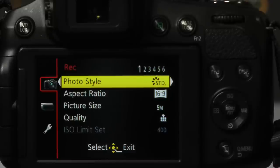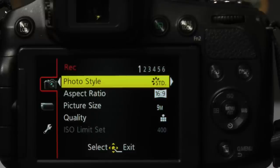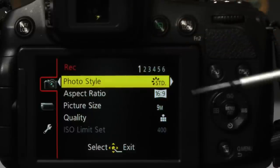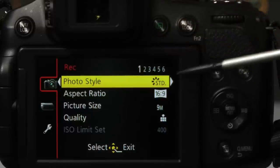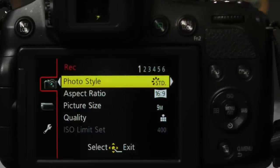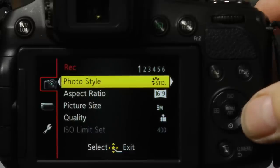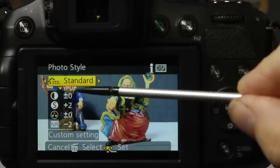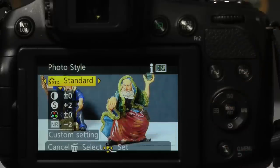In the intelligent auto mode we just had four photo styles — standard, happy, black and white, and sepia. Now in the semi-automatic modes we have a choice of six, and we're on the first page of the menu setting up photo style. You can see there's an arrow to the right-hand side indicating there are more options. Using the navigation key we can scroll to the right, which brings us into the standard photo style where we have four additional parameters we can customize for our own use.